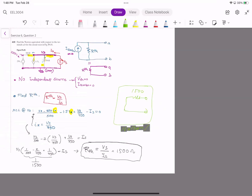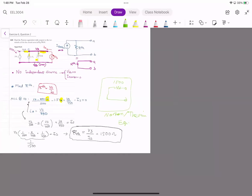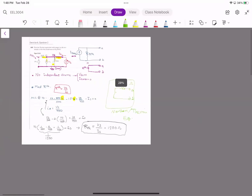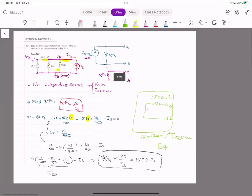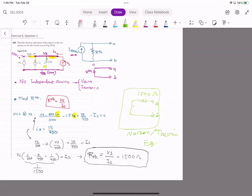So the whole equivalent circuit is just R_Norton — no current source, no voltage source. This is the same result as the Thevenin equivalent since V_thevenin was zero, giving a 0V source in series with R_Norton = 1500Ω. That's the final answer.